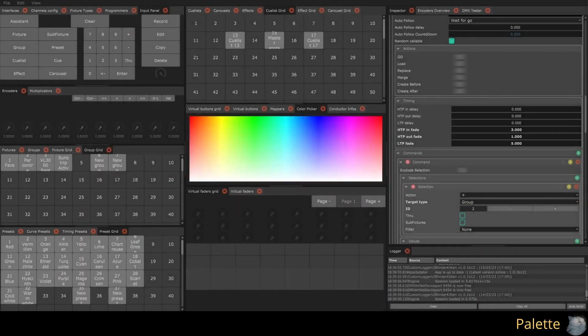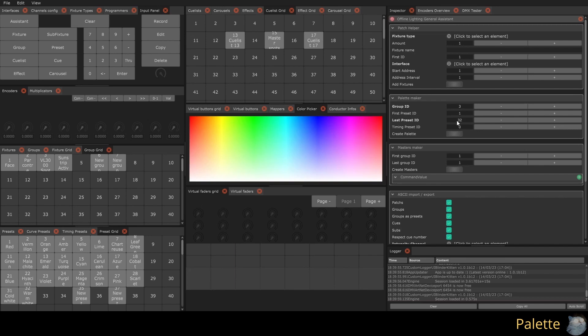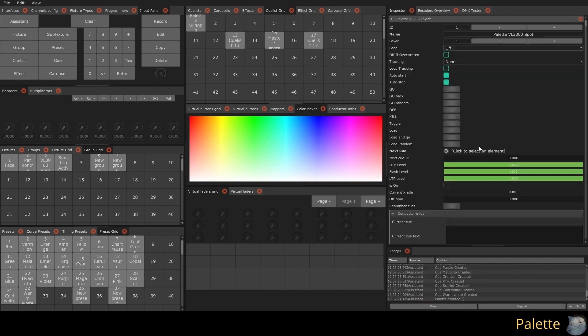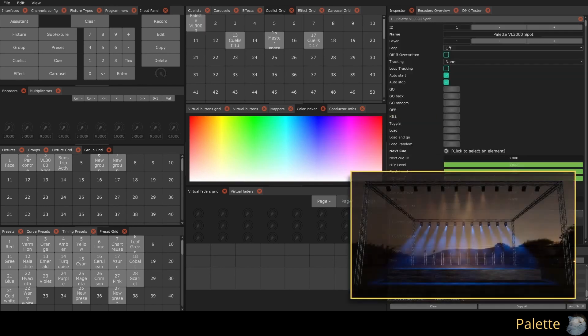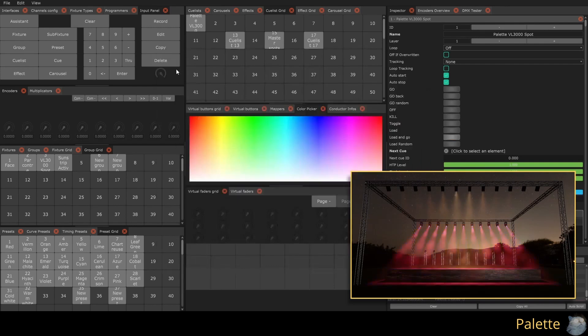We will create a palette with these colors for our group 3 by going to the Assistant. In the Palette Maker section, we will enter the group number we want, the number of the first and last preset of our palette, and a timing preset number to apply to all our queues. When we press create palette, the Assistant creates the requested QList. We can use this QList to apply live values to our spotlights without using the programmer.